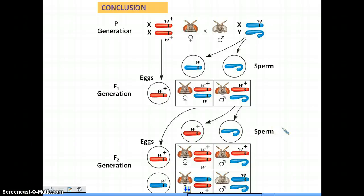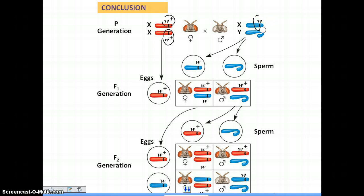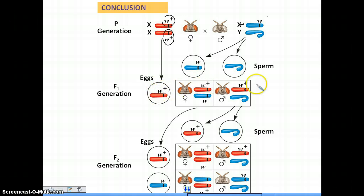Looking at the example here: mom is homozygous for wild type, so she has two of the W-plus alleles, and dad is mutant for that allele, so he has the W with no superscript. Since it's on the X chromosome, dad only has one copy. The phenotype of the father is white-eyed and the phenotype of the mother is red-eyed. When they mated, mom — being homozygous — always passed on the wild type allele to her offspring. Dad, being mutant for that gene, passed on the X chromosome with the mutant allele to his daughter, but to his son he passed the Y chromosome, so the son is unaffected.